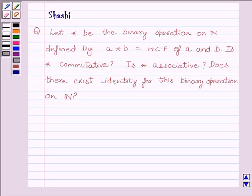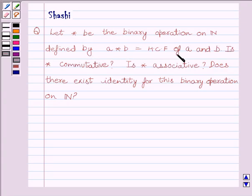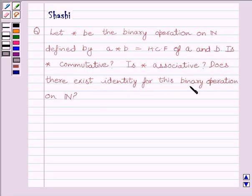Hi and welcome to the session. I am Shashi and I am going to help you solve the following question. Let star be a binary operation on N defined by A star B is equal to HCF of A and B. Is star commutative? Is star associative? Does there exist an identity for this binary operation on N, where N is the set of all natural numbers?